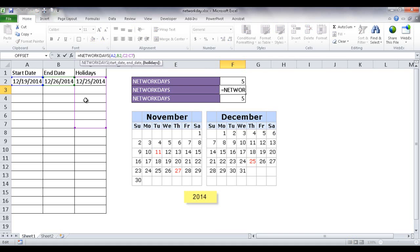So if I click this, you'll see that it's selected this purple here, this range of cells from C2 to C7.